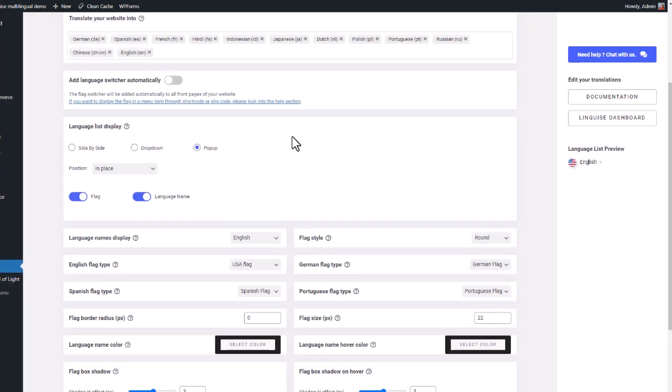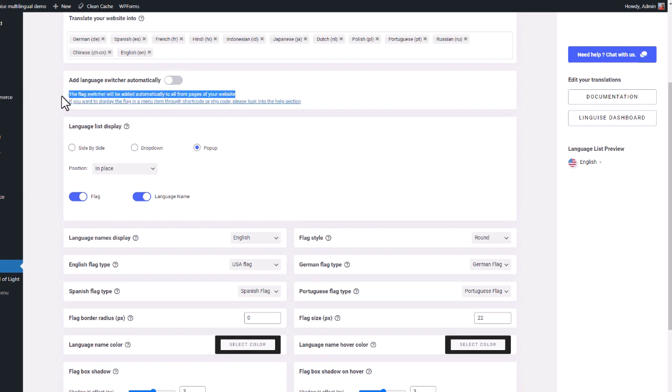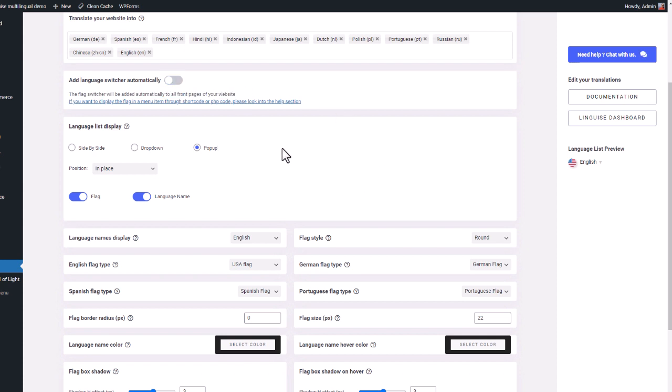One option I've missed is the add language switcher automatically here. It will add language switcher as a pop-up that does not rely on a WordPress menu or shortcode to be loaded. Pretty convenient to start, but not for us, we're experts now.